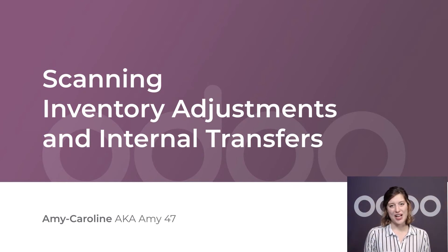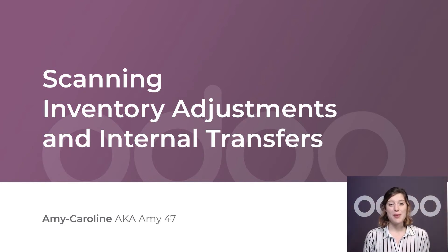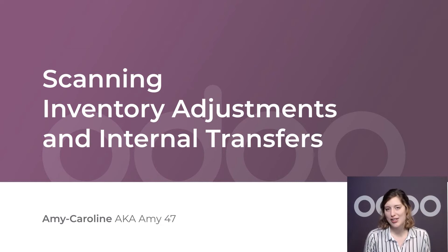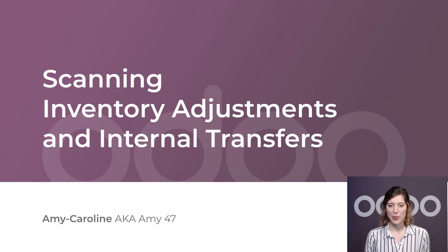Hello again, Odooers. Our barcode scanners have helped us make some of our operations much faster here at Stealthy Wood.